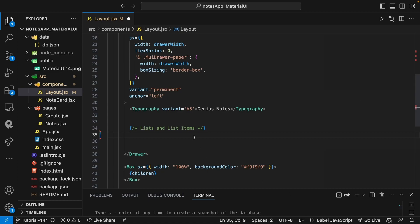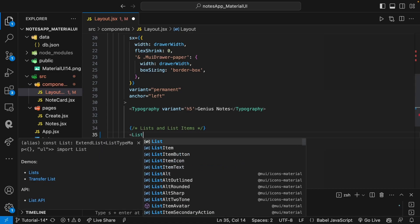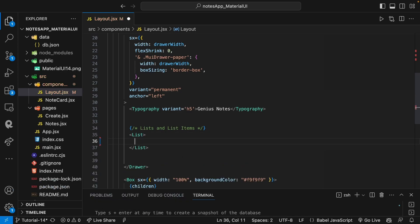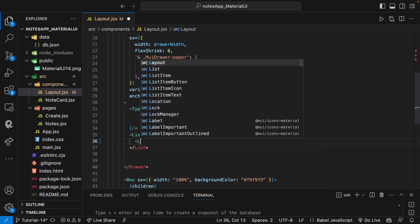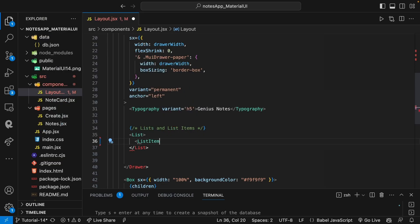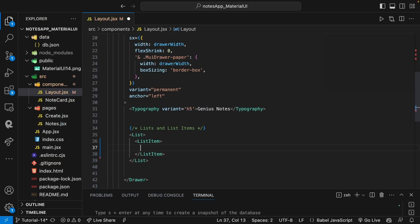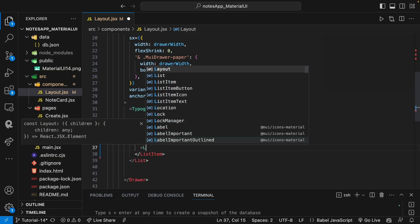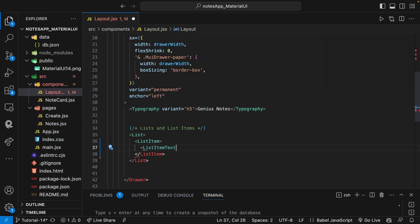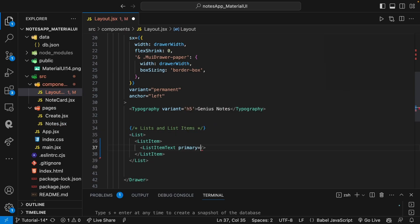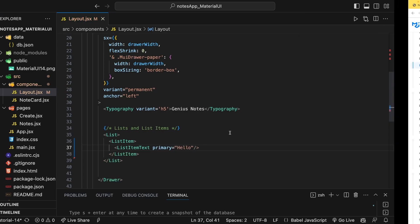Now let's go to the List and ListItem. We add a List component, then inside it a ListItem, and inside that a ListItemText. ListItemText is a self-closing tag, and we give it a primary prop with our text — for example: primary='text here'.